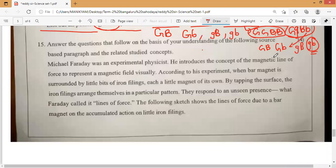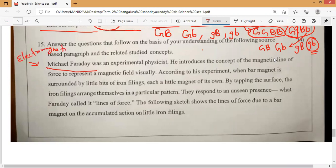Now question number 15, regarding physics — very, very important and it is related to magnetism. As we know, Michael Faraday — Michael Faraday means immediately in your mind you have to remember electromagnetic induction.